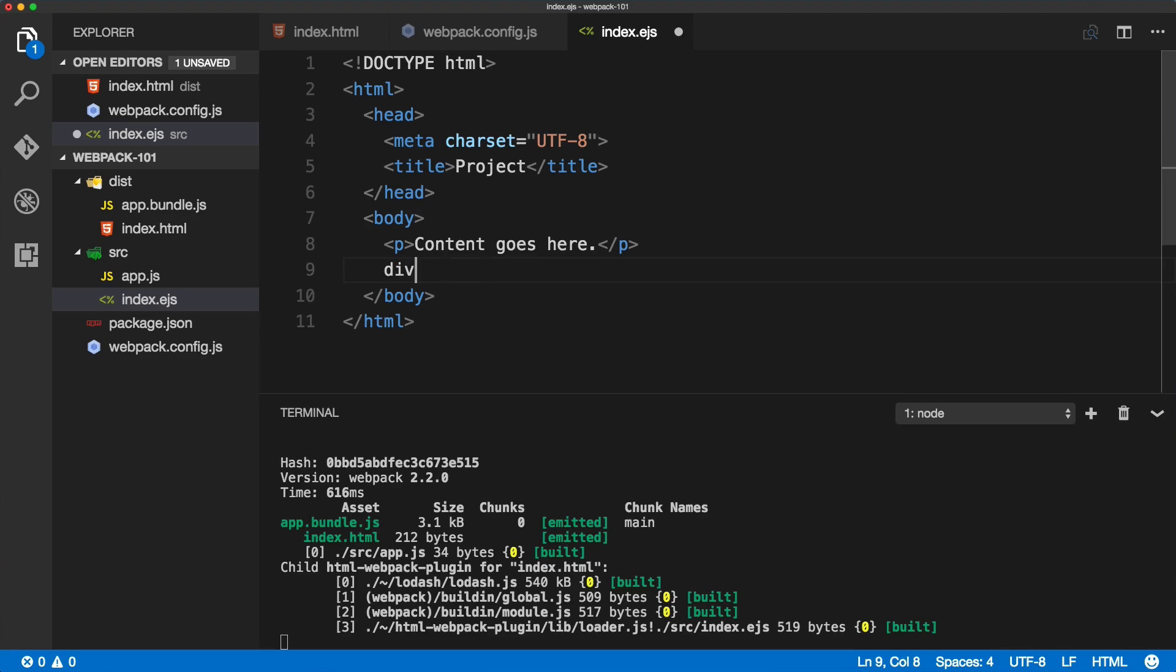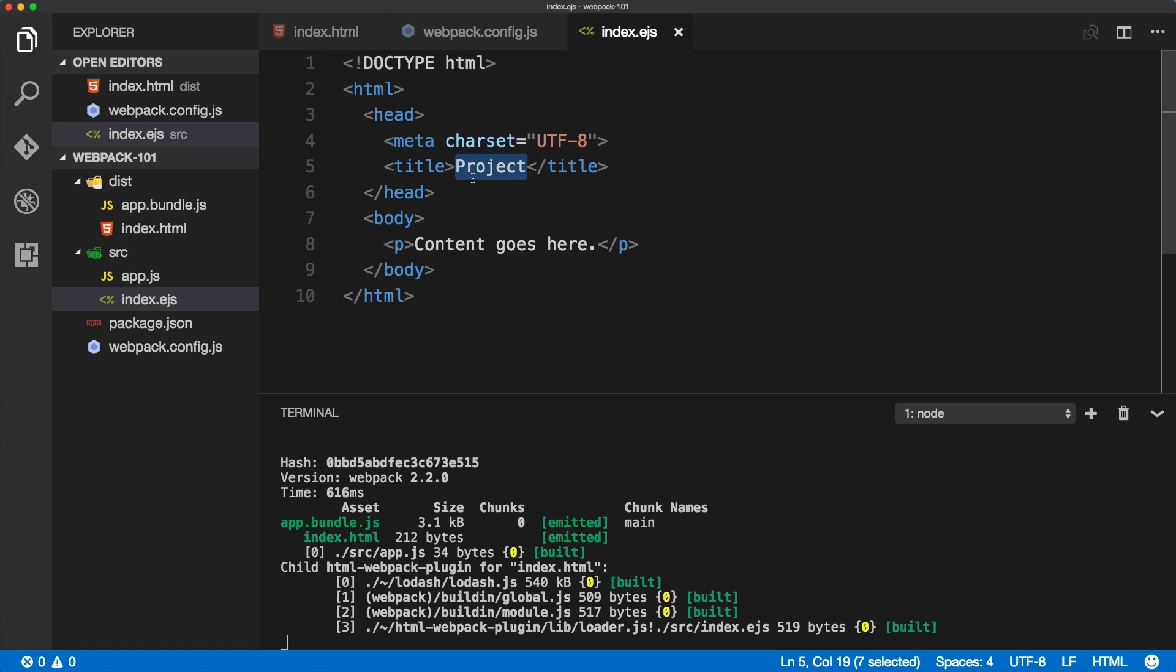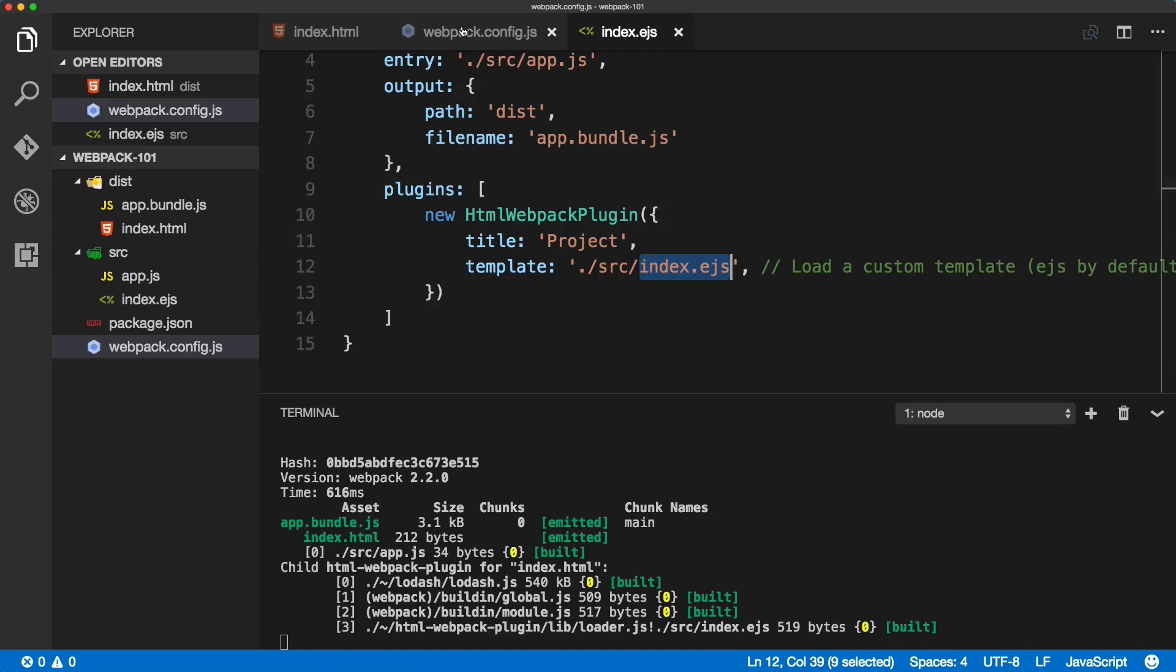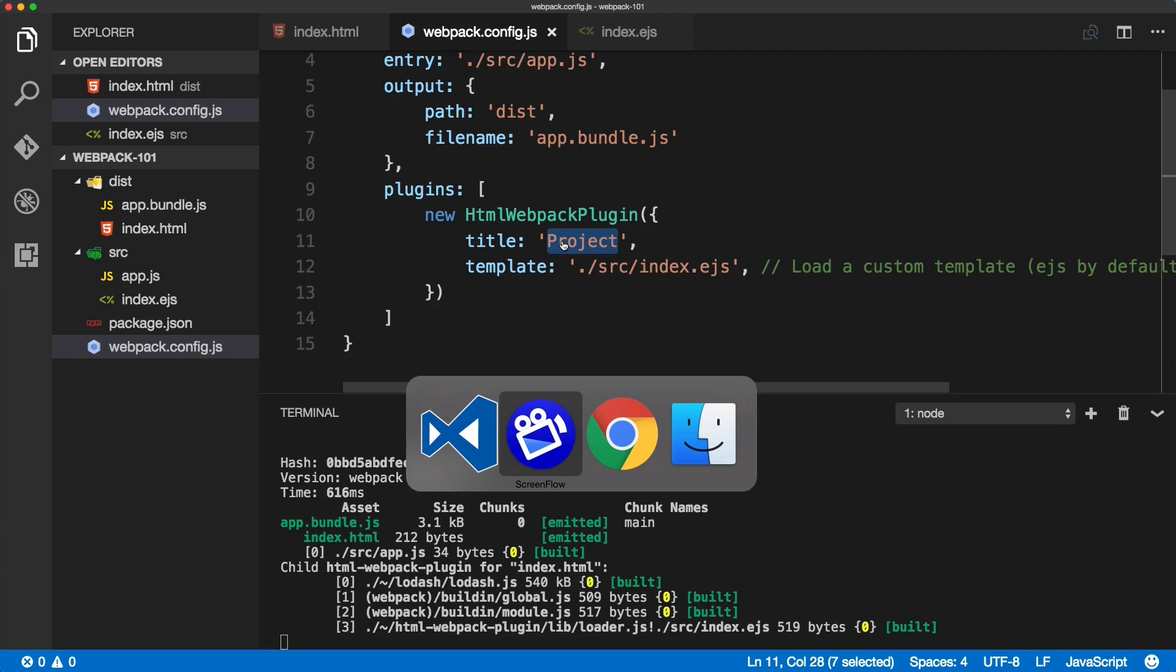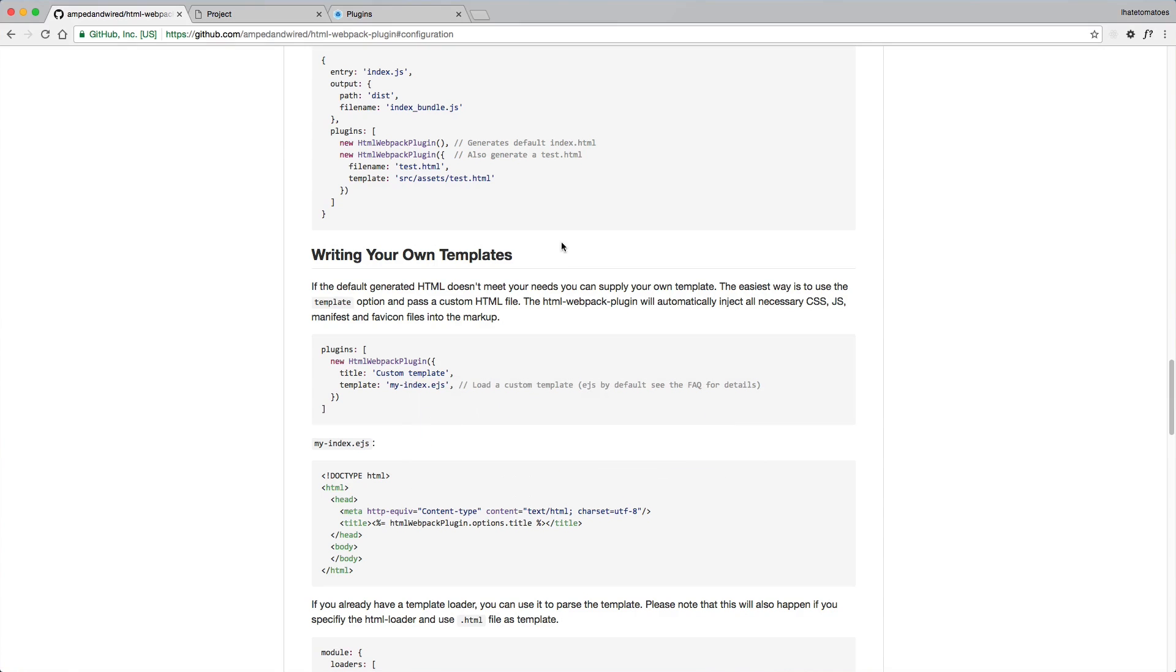I'll change the syntax to be HTML just so we can get Emmet working as well. If we want this title to be what we define inside of the configuration, then this is the snippet for that.